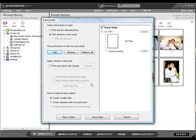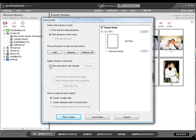After you have added your packages, you have the option to add a template to each photo in this order. For more information on adding templates to batch orders, please visit our other videos about templates.